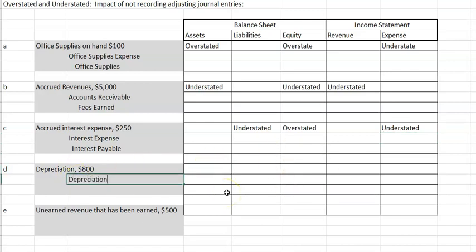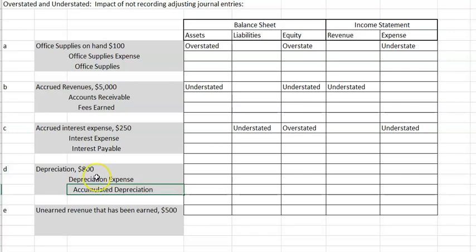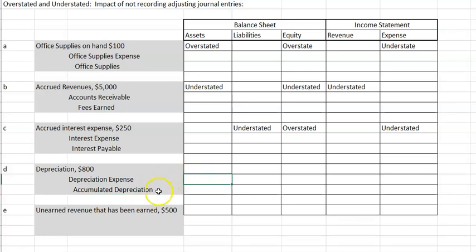Letter D is recording depreciation. The entry is debit depreciation expense and credit accumulated depreciation. Depreciation expense should have gone up, and the contra asset accumulated depreciation also should have gone up, which would actually reduce your assets. So assets would be overstated because we did not depreciate enough. We didn't do anything to liabilities. Because we did not report the expense, net income would be overstated — that's our equity impact. Expense should have gone up but we didn't record it, so it is understated.